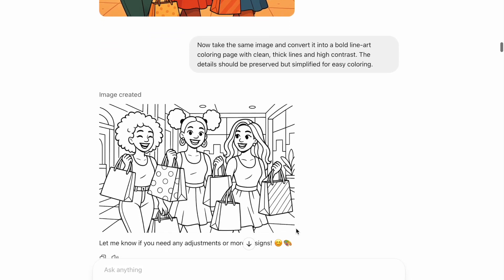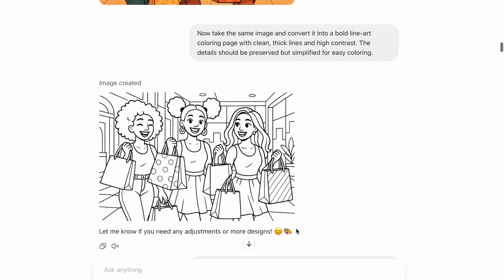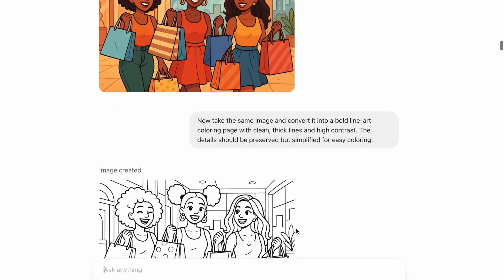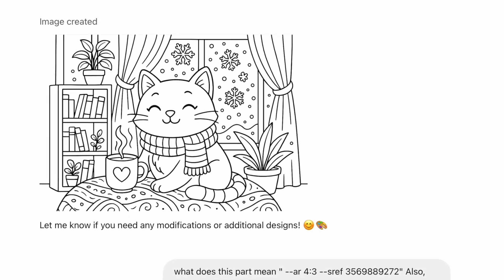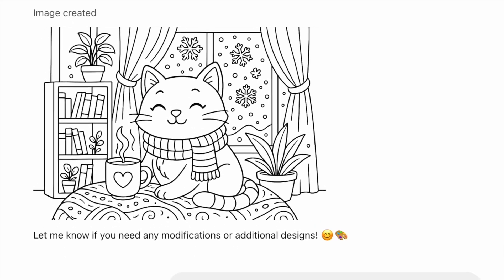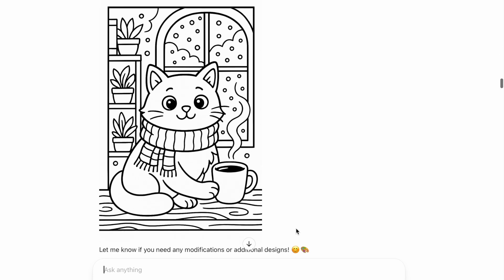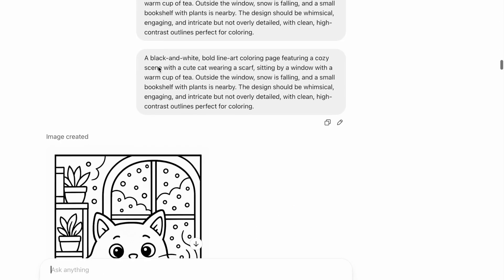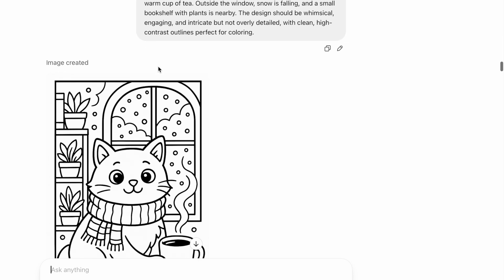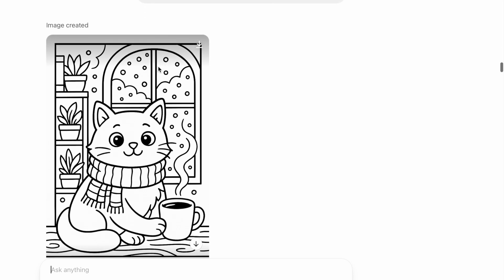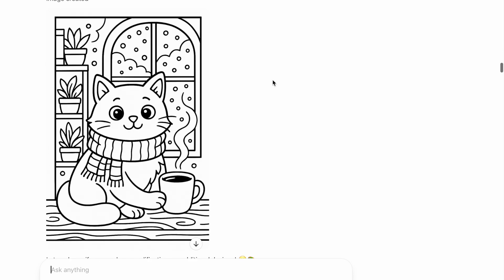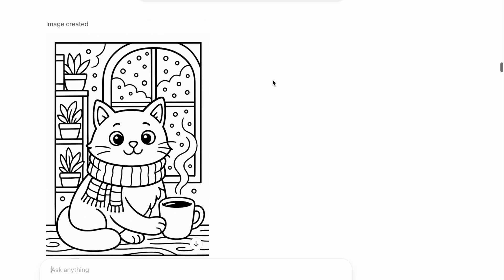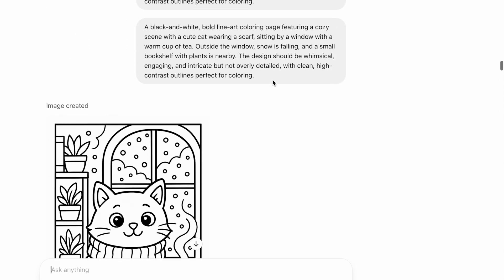ChatGPT just updated their image generator, so I'm going to be showing you three new ways to use ChatGPT's image tool to create books for Amazon KDP. The first way is if you like this simple, bold, and easy style artwork for your coloring book pages, then ChatGPT's new image generator tool is perfect to create that style artwork.